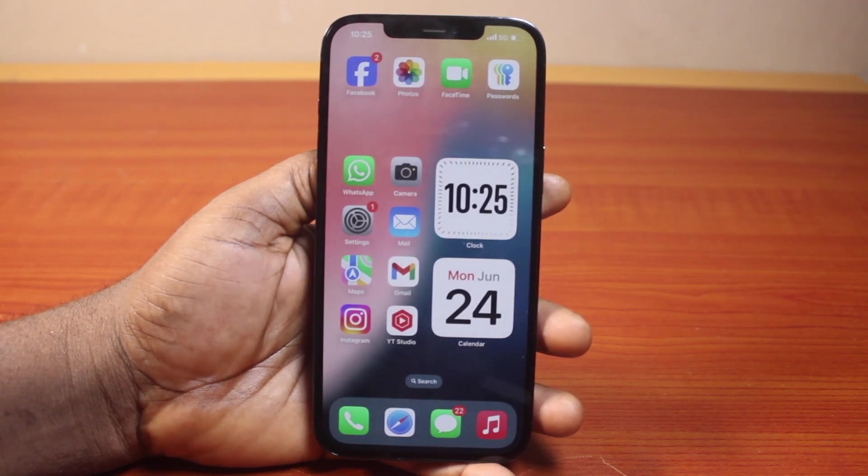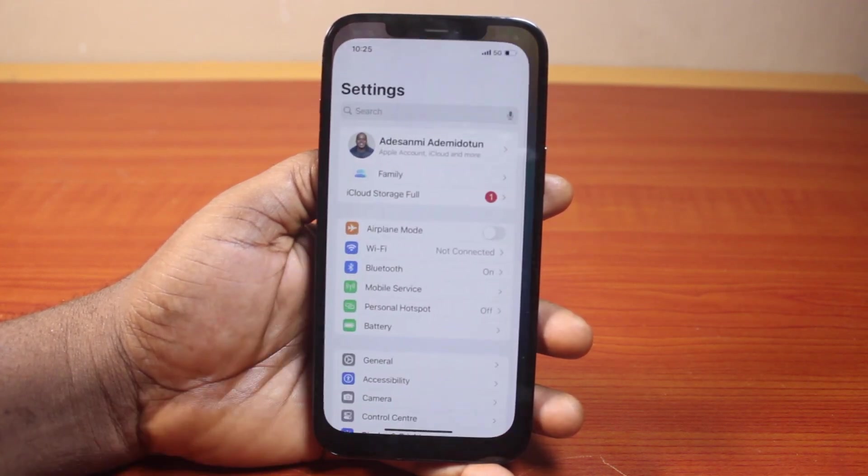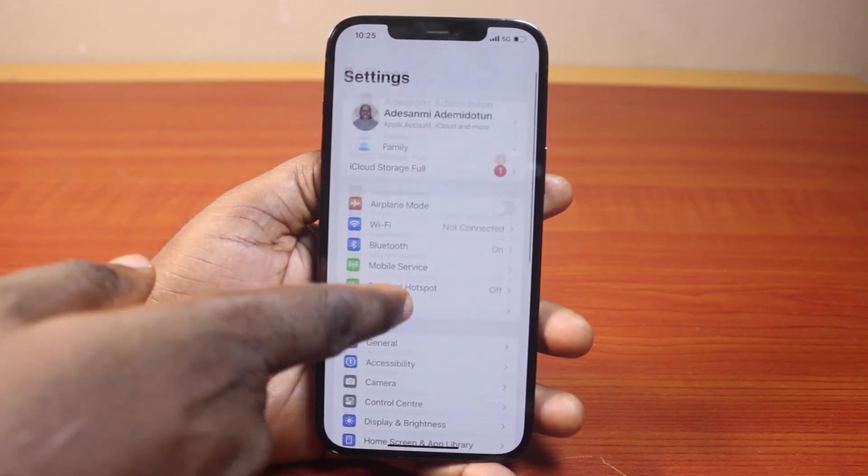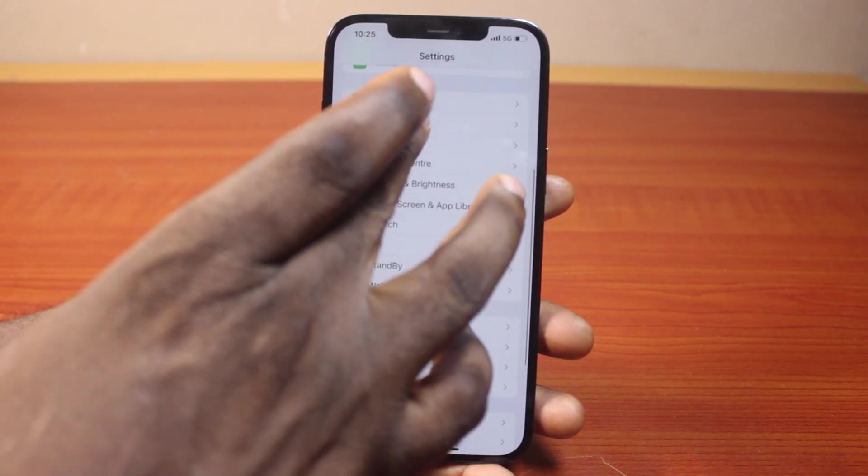All you need to do is go to your iPhone Settings. On the Settings page, scroll down and click on Accessibility.